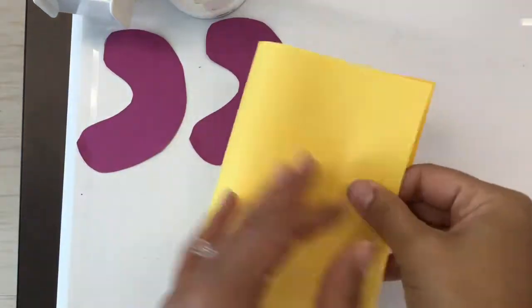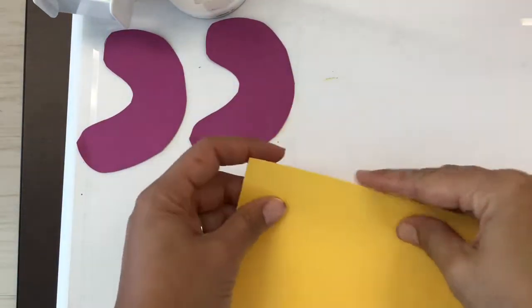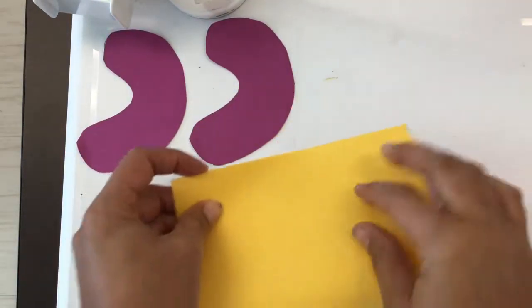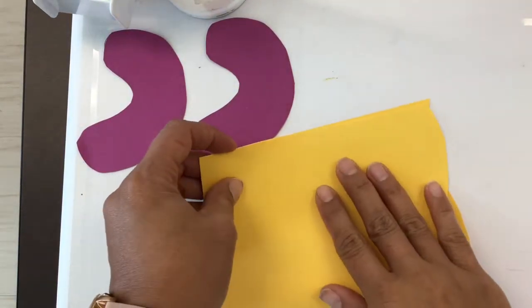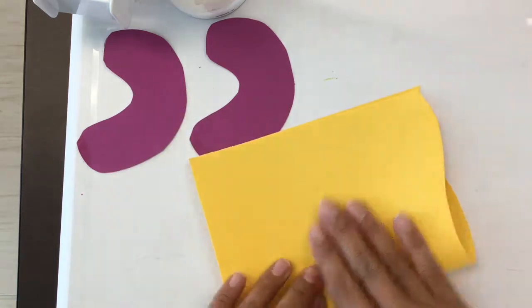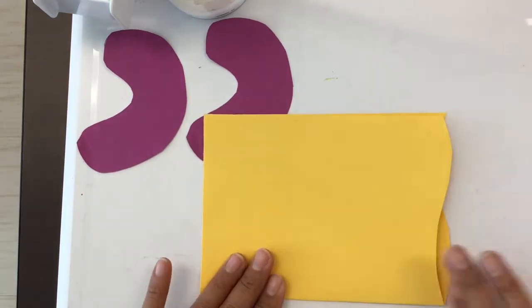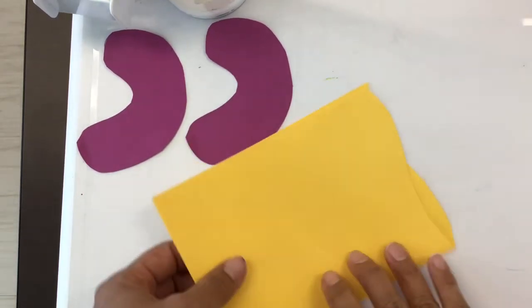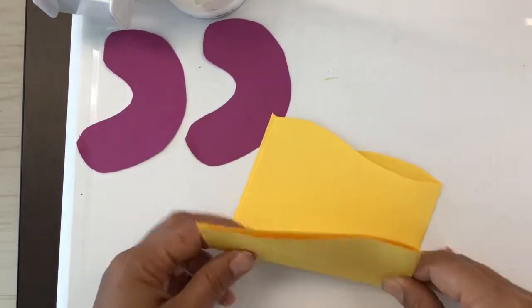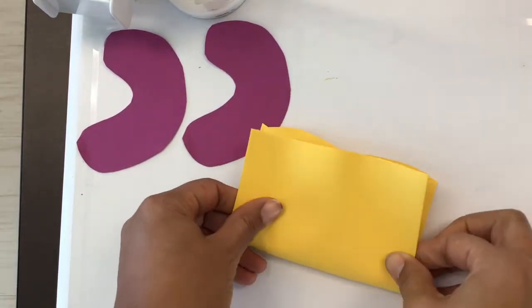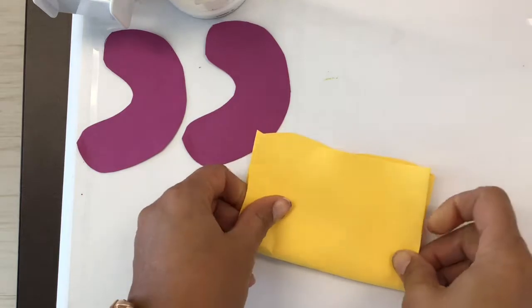If you want to make four, fold your paper in half first. And then turn it and fold it again the other way.